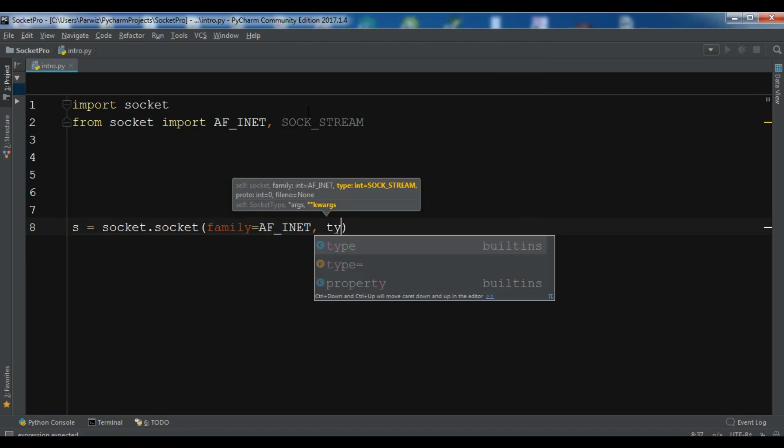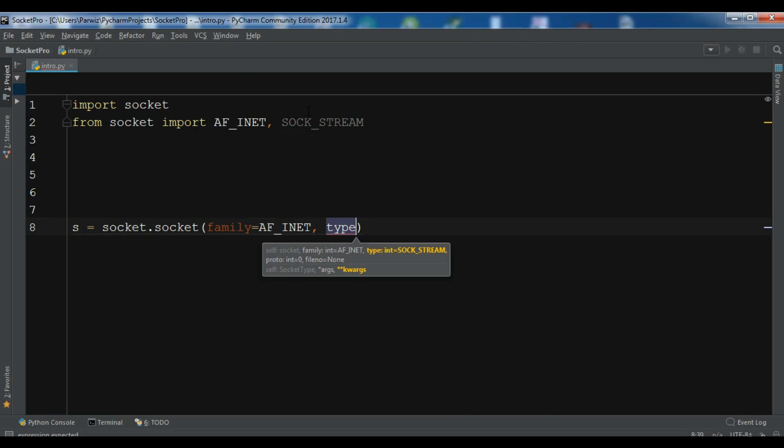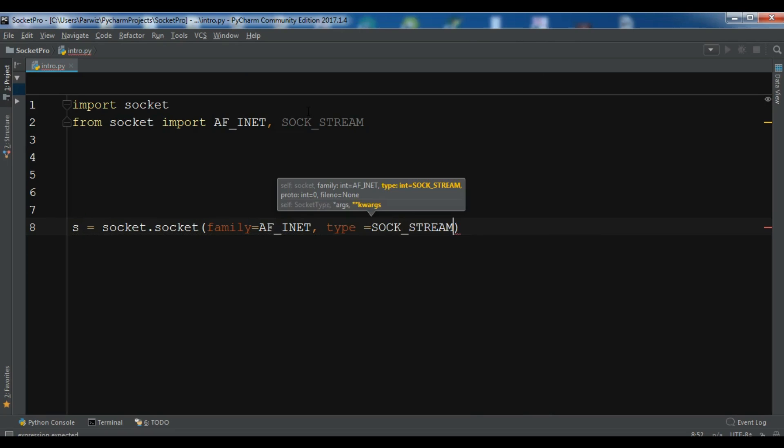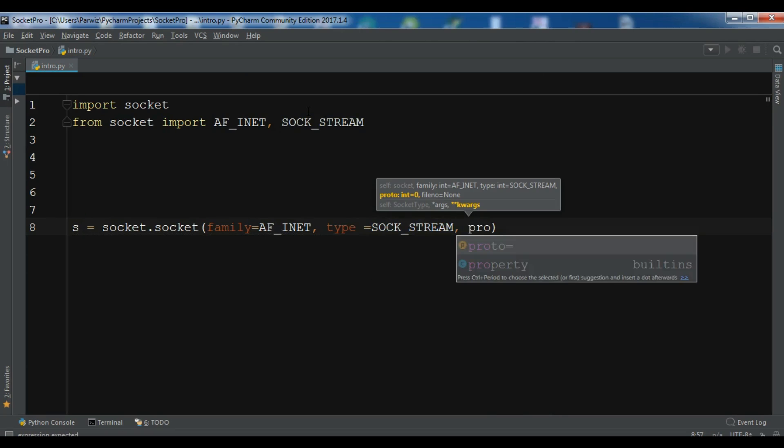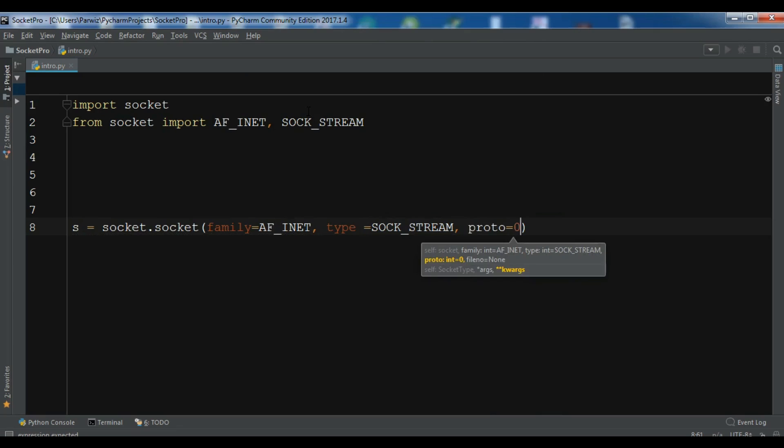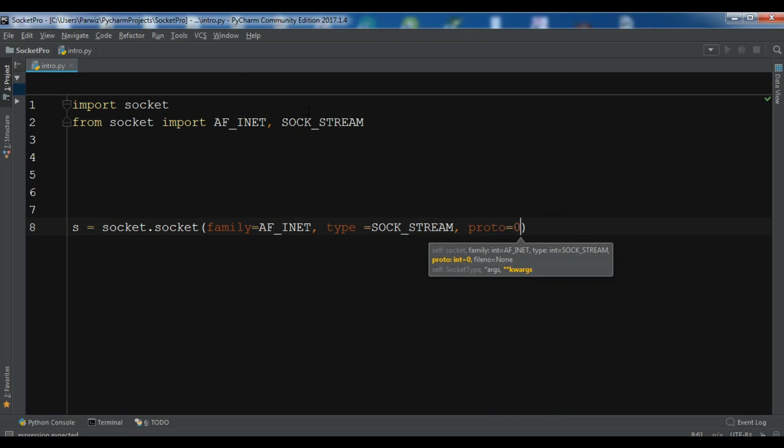After that we have type. So the type is SOCK_STREAM and the proto, I am going to give it 0.